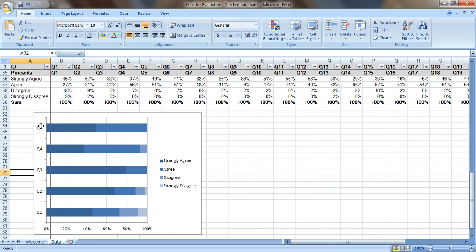But sometimes when you create a chart, somehow your labels and your categories get all screwed up. So it starts with question 1 at the bottom. I don't want to have that, that's no good.